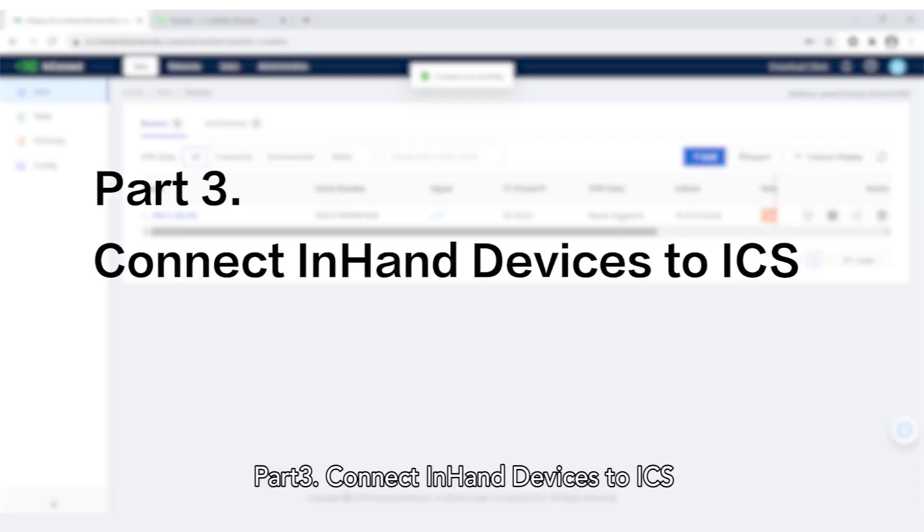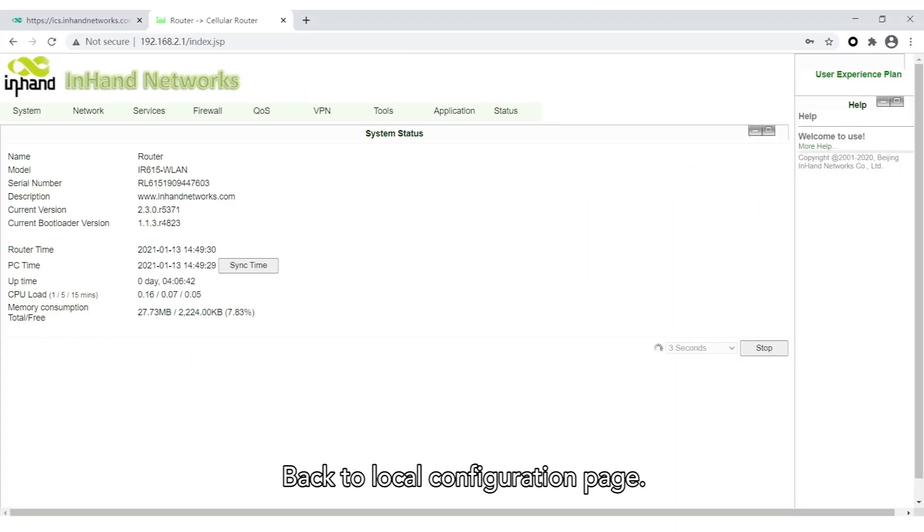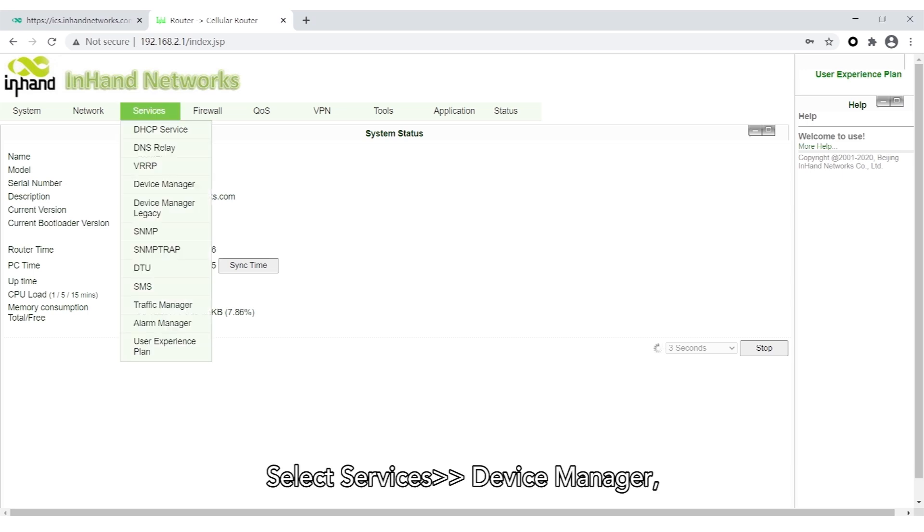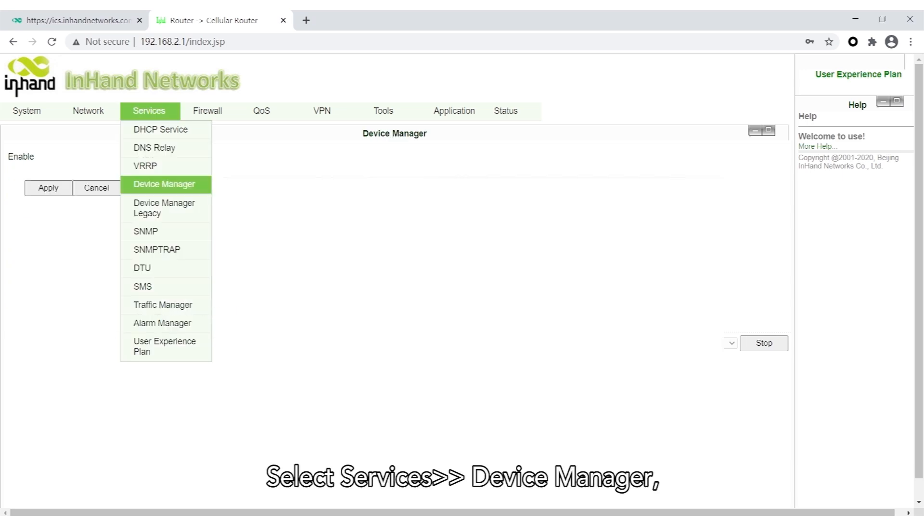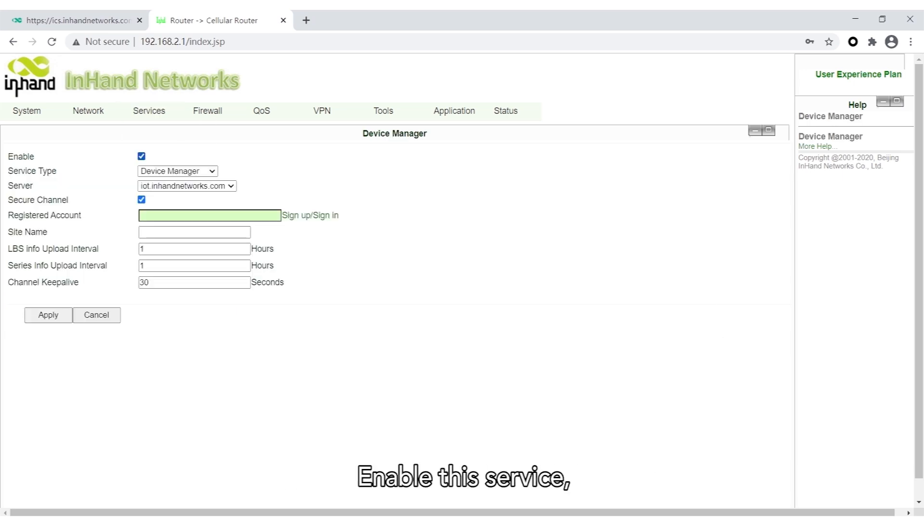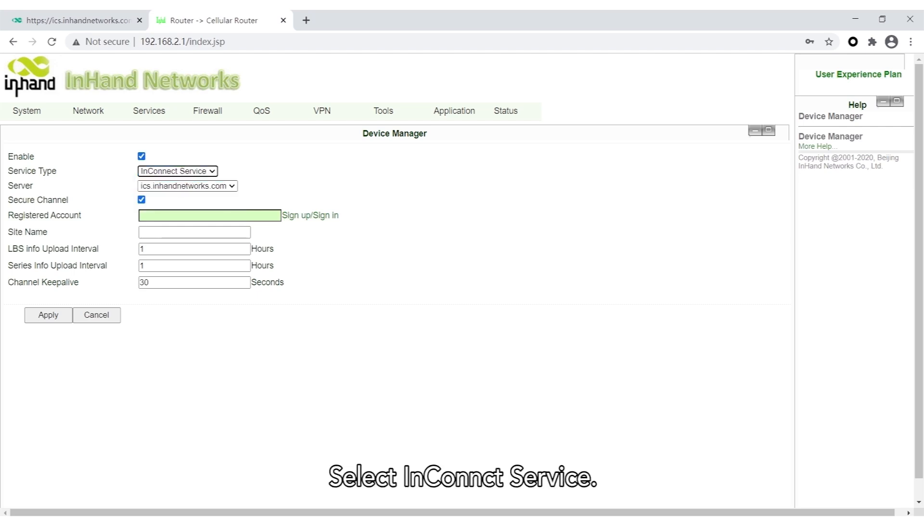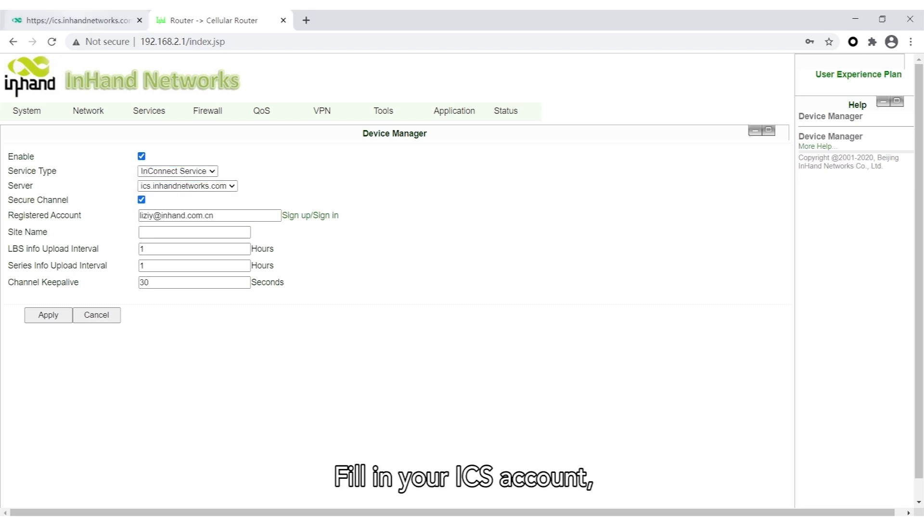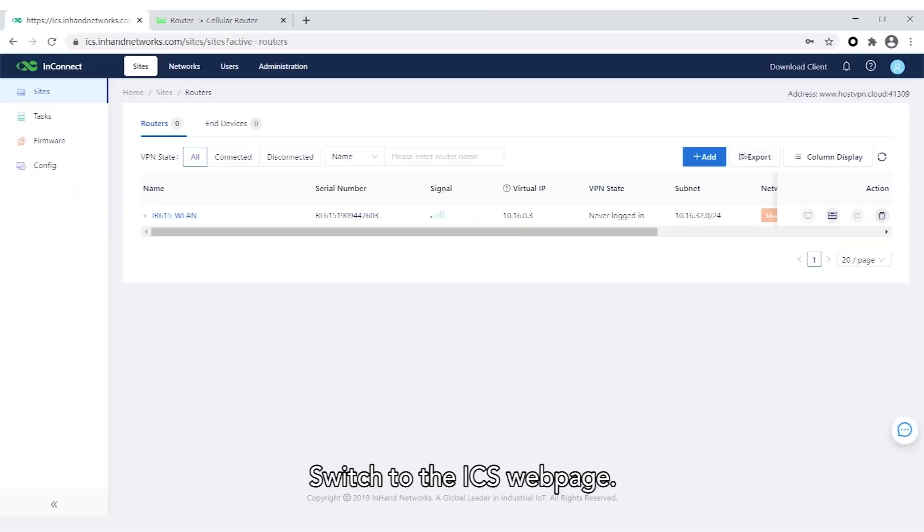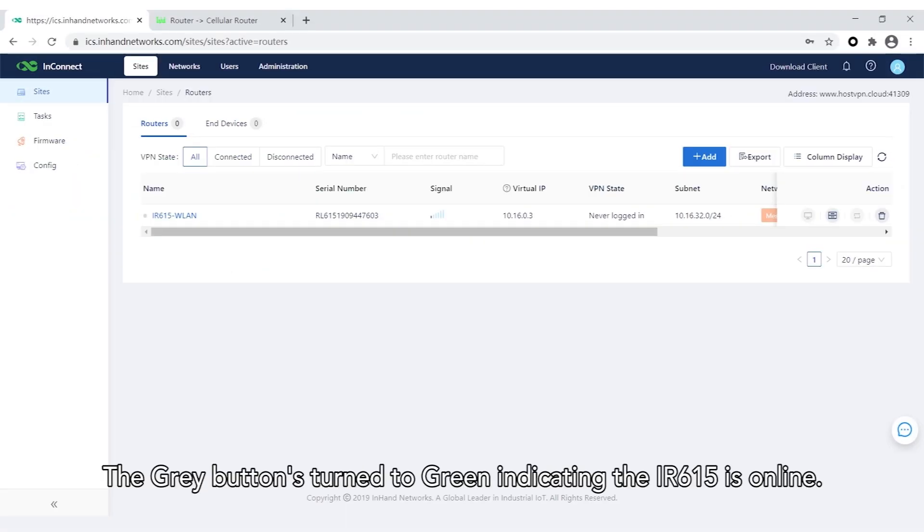Part 3: Connect InHand devices to ICS. Back to the Local Configuration page. Ensuring the router 615 has internet access, select Services Device Manager and enable this service. Select InConnect Service, fill in your ICS account, and click Apply. Wait for a few seconds for it to take effect. Switch to the ICS web page. The grey button turns to green, indicating the router 615 is online.